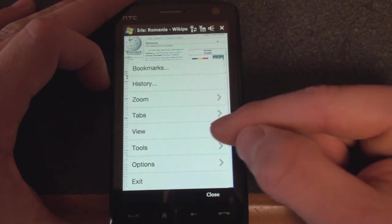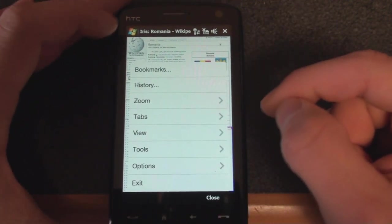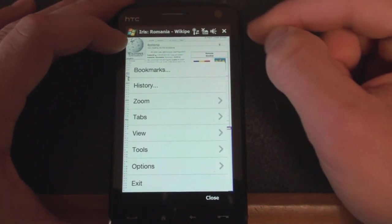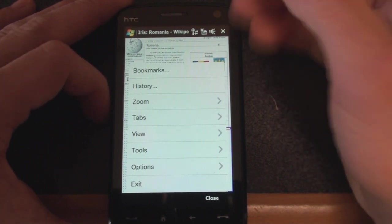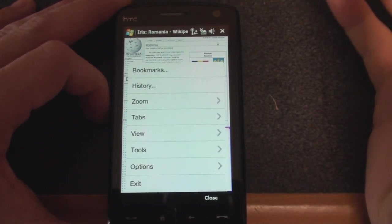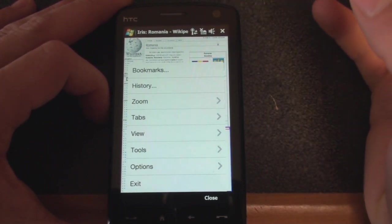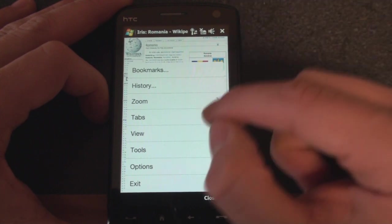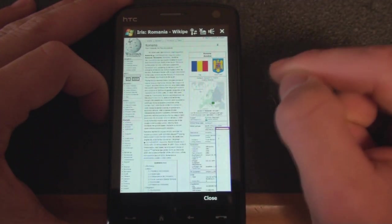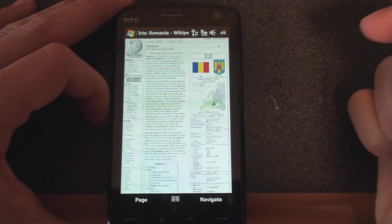And by the way, these menus that you are seeing, this is not part of Iris browser. This is part of this ROM that I'm running. We showed a video on this. This is the same ROM or a similar ROM that we'll be shipping on the Touch Diamond 2 and the Touch Pro 2. So let's go to tabs and see all.